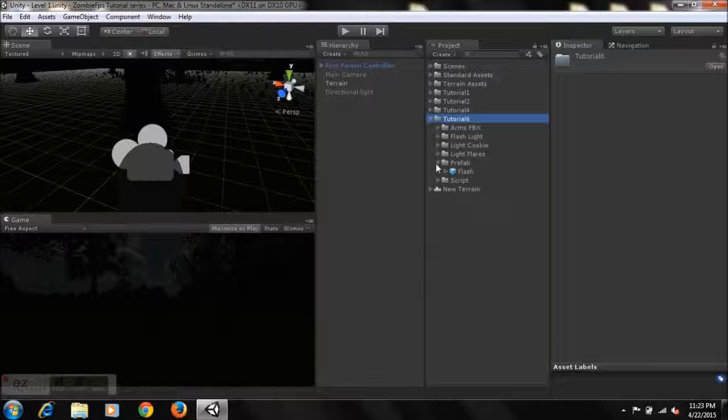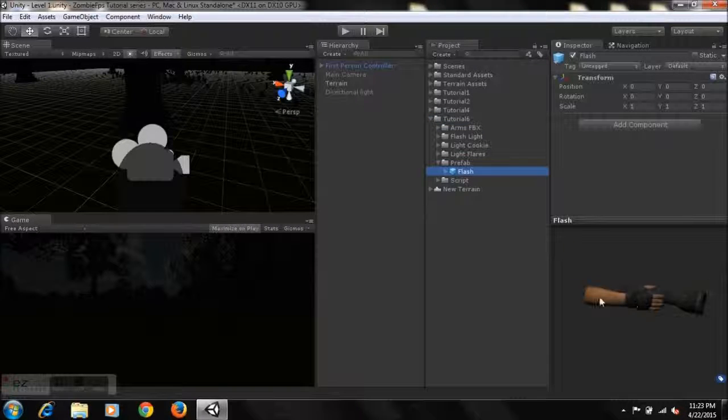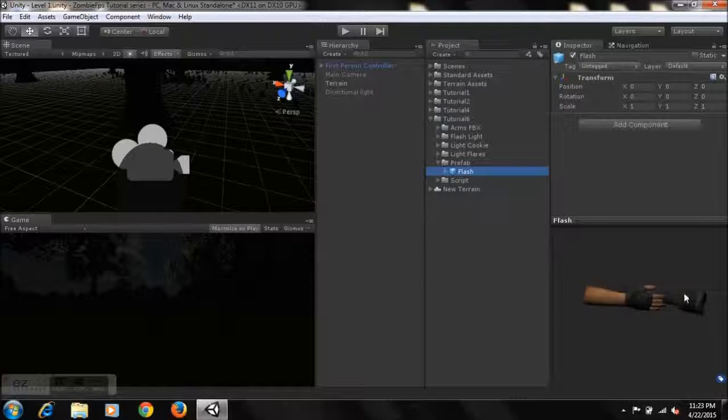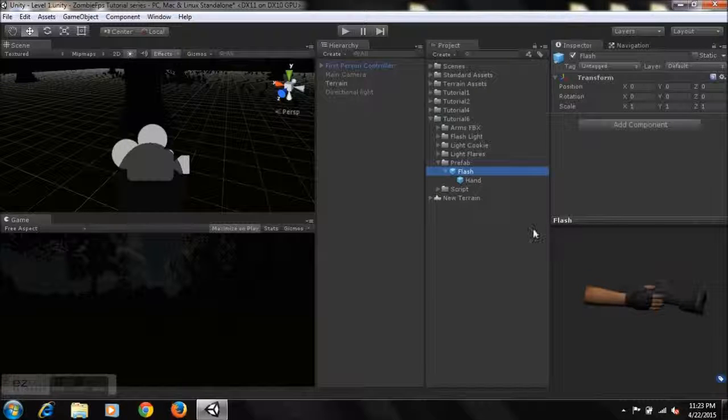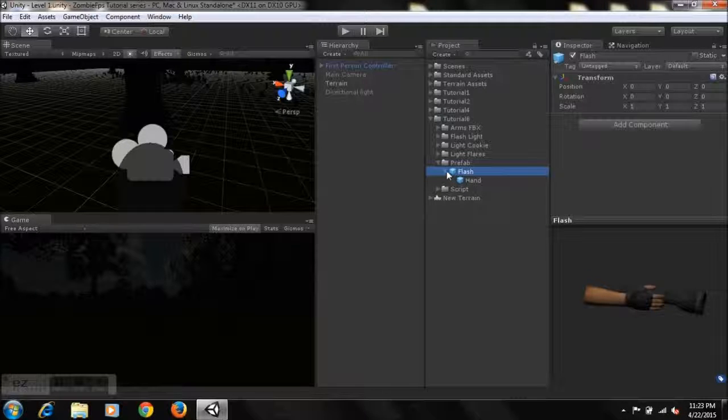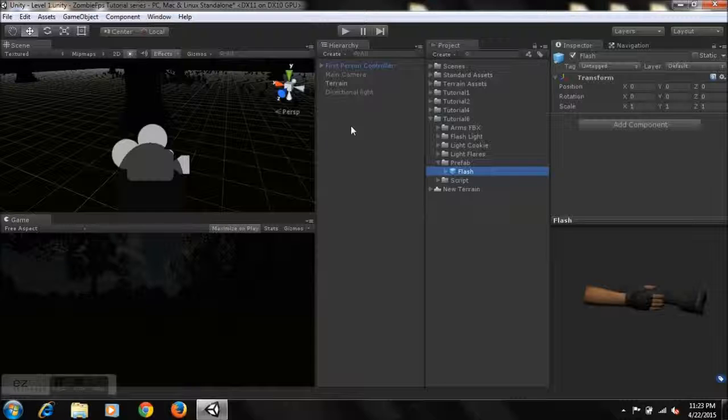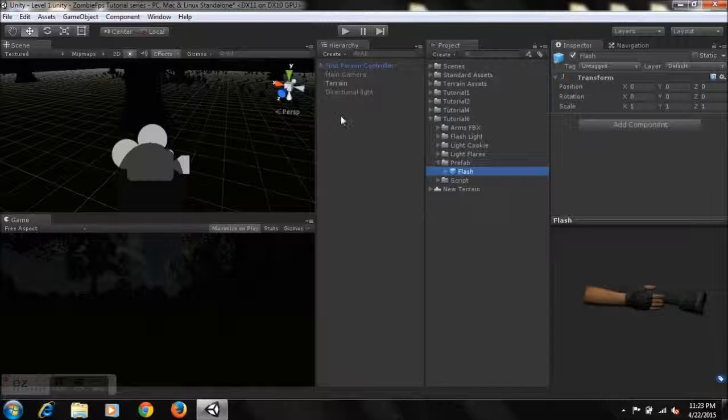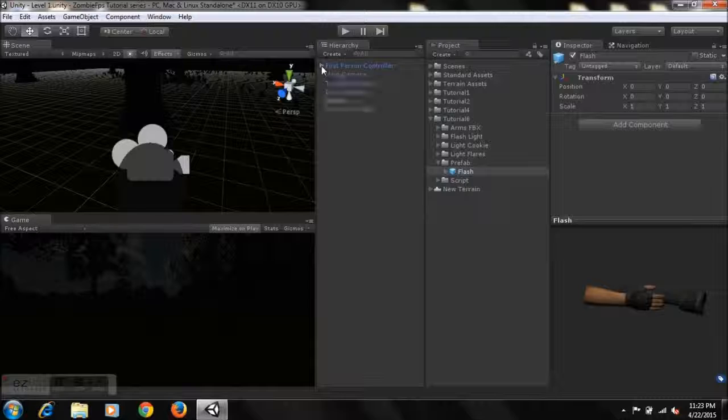So all you guys need to do is just go to your tutorial 6 folder, open up the prefab, and as you can see, I have a hand model with the flashlight and I also have like a point light attached to it.